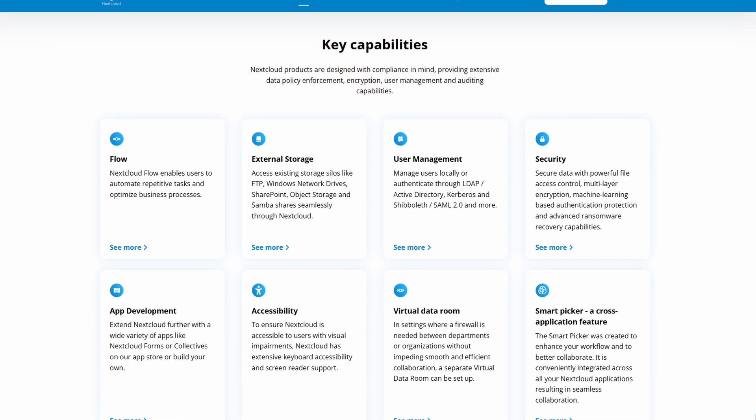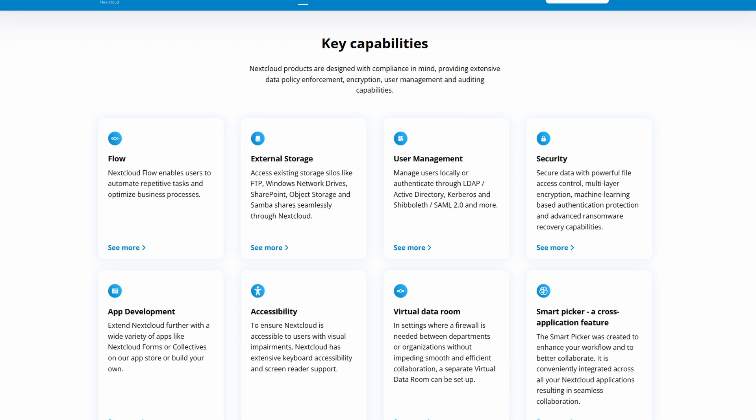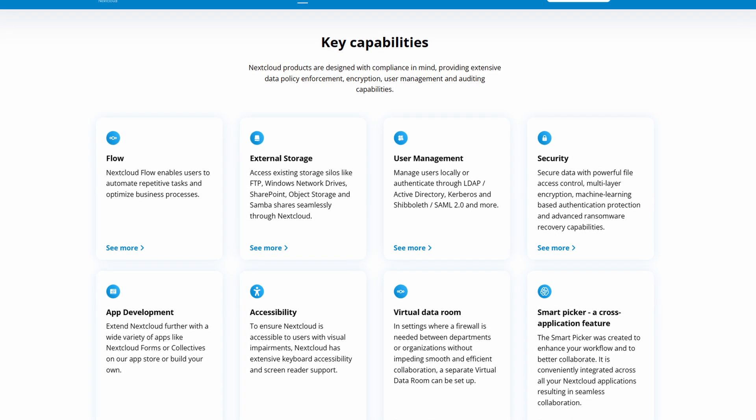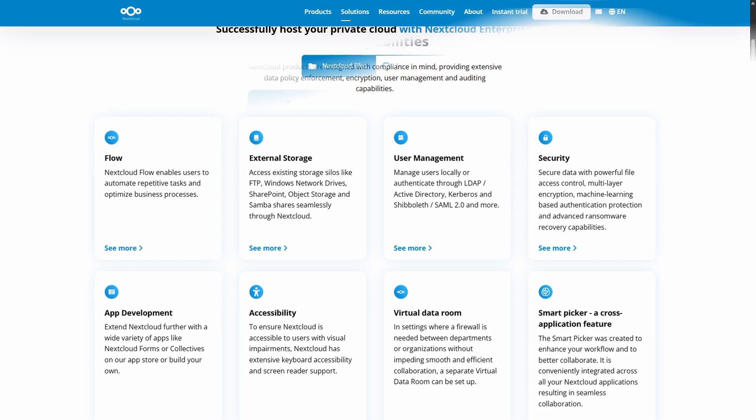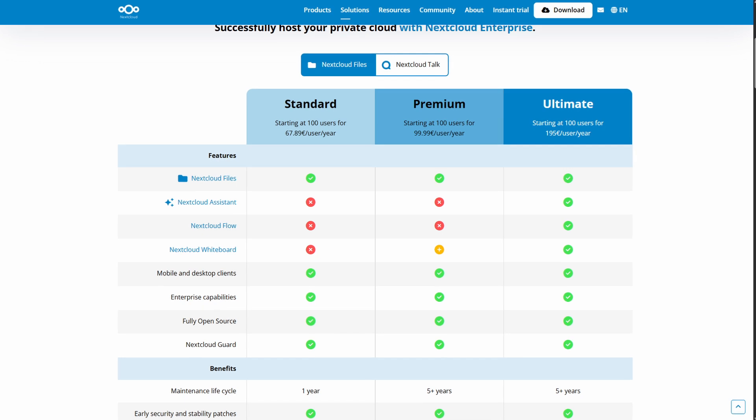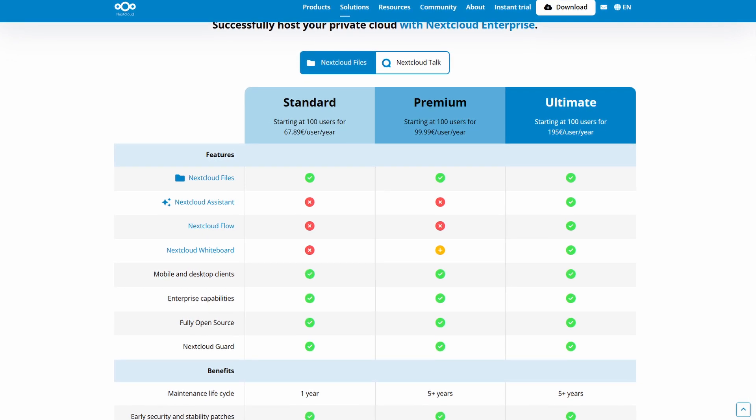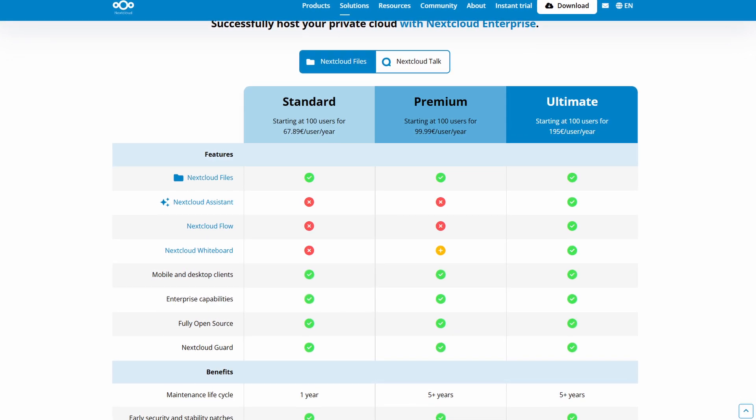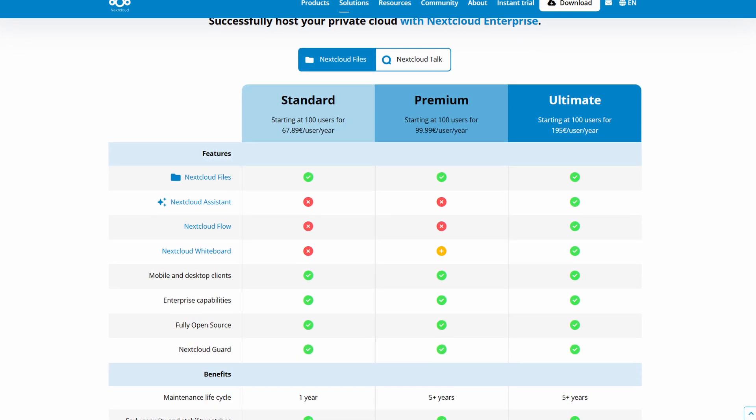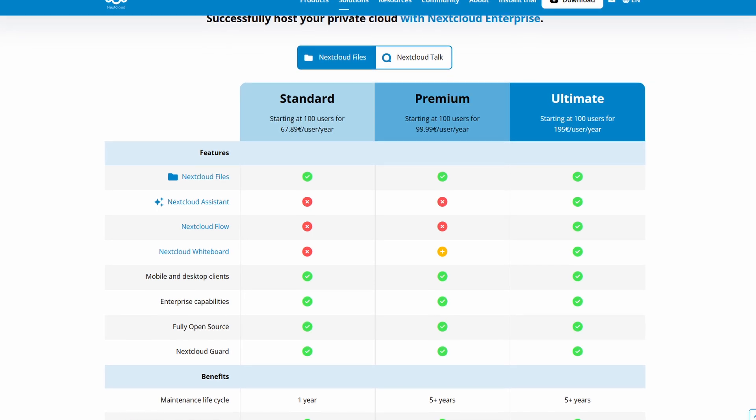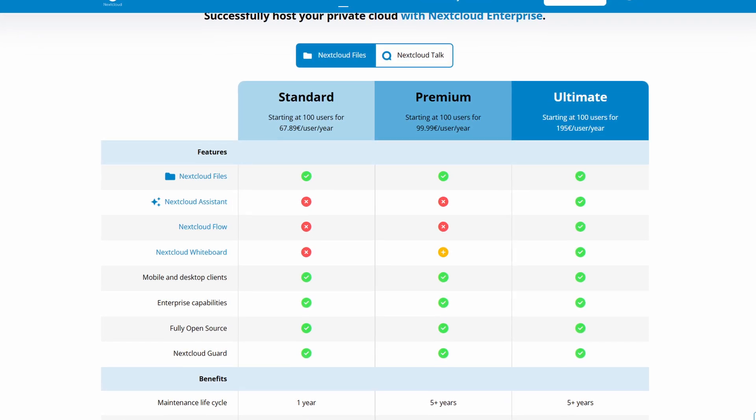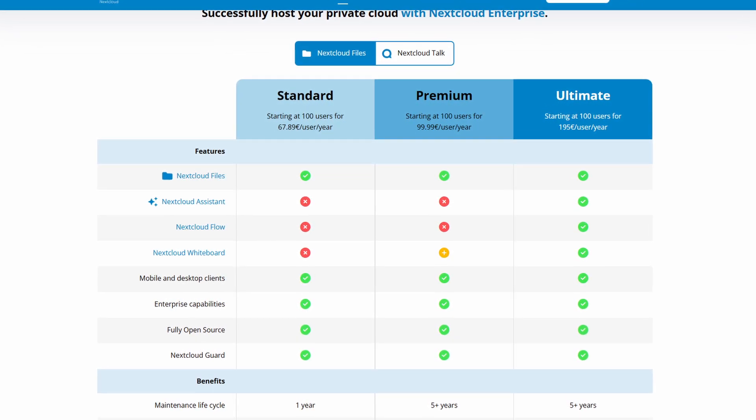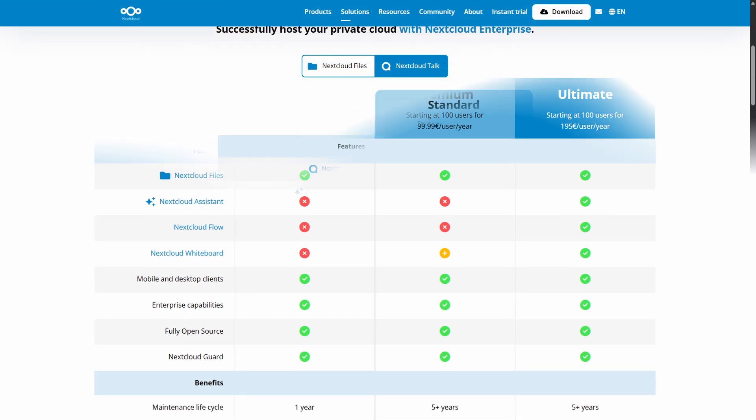So who should use Nextcloud? It's perfect for you if you crave data privacy and control, want an integrated workspace with files, chat, whiteboard, and office editing all in one place, are managing a team or organization needing collaboration tools, and prefer open source and customizable platforms.